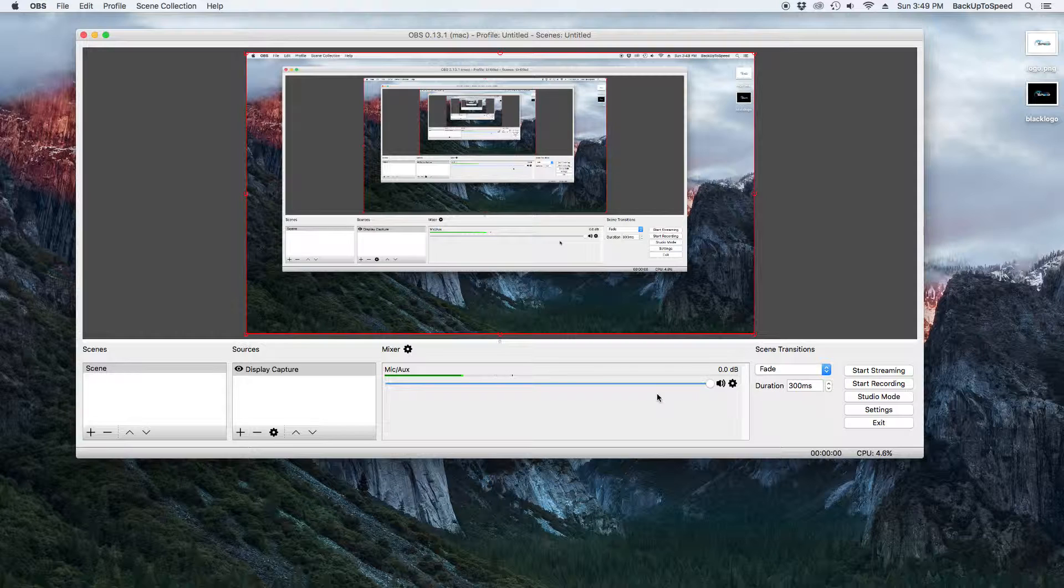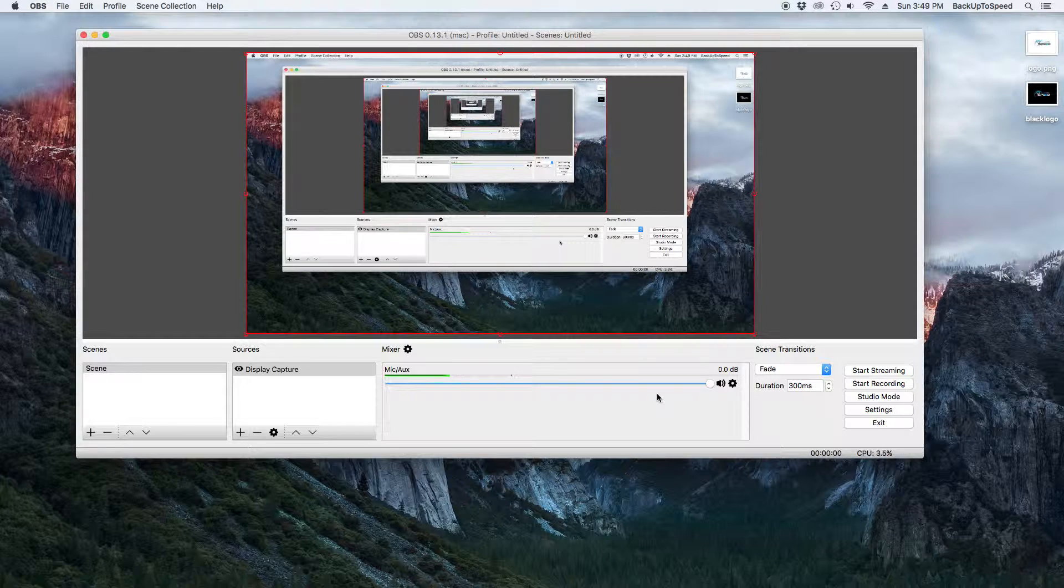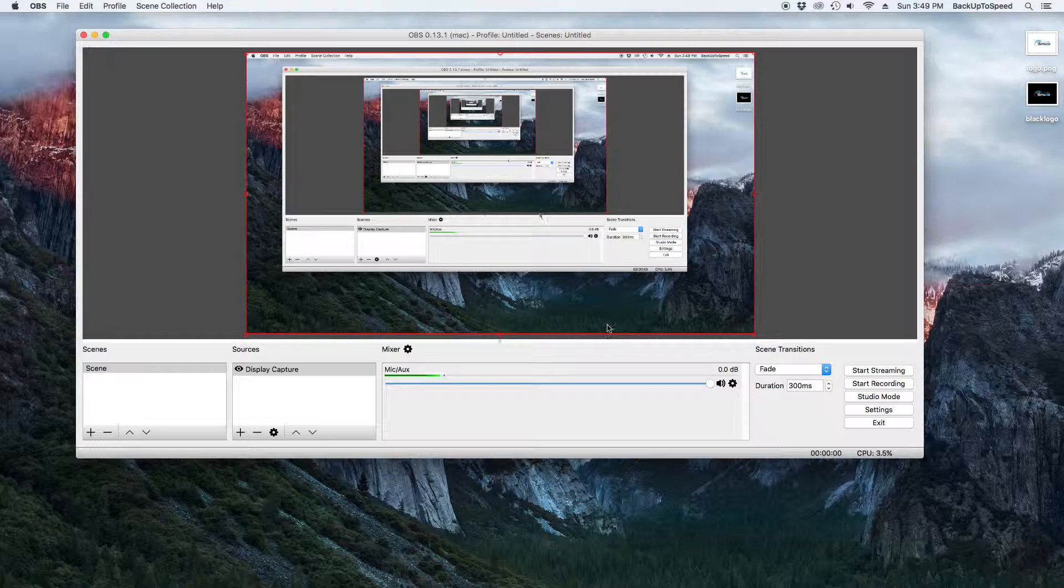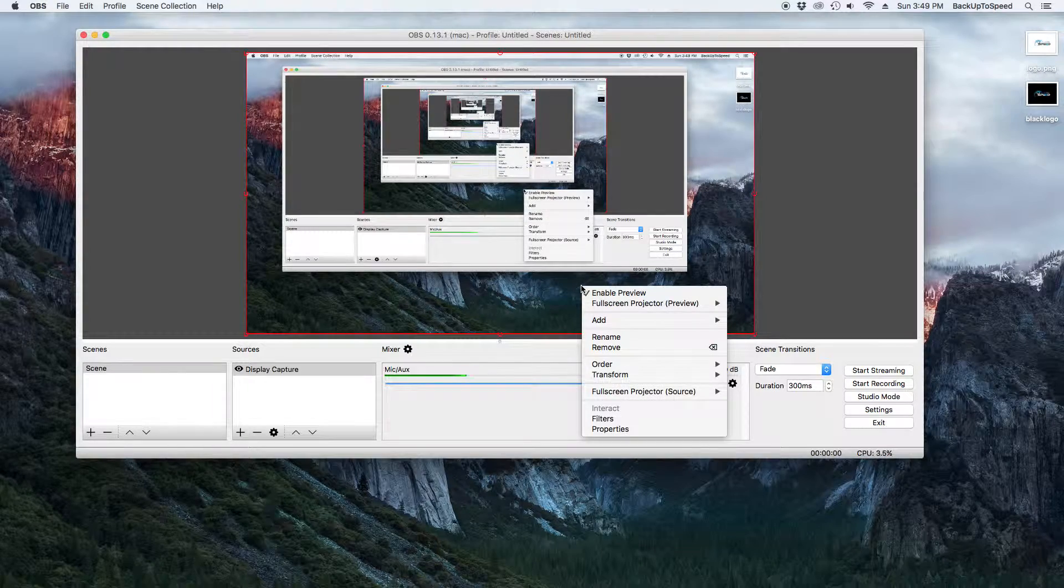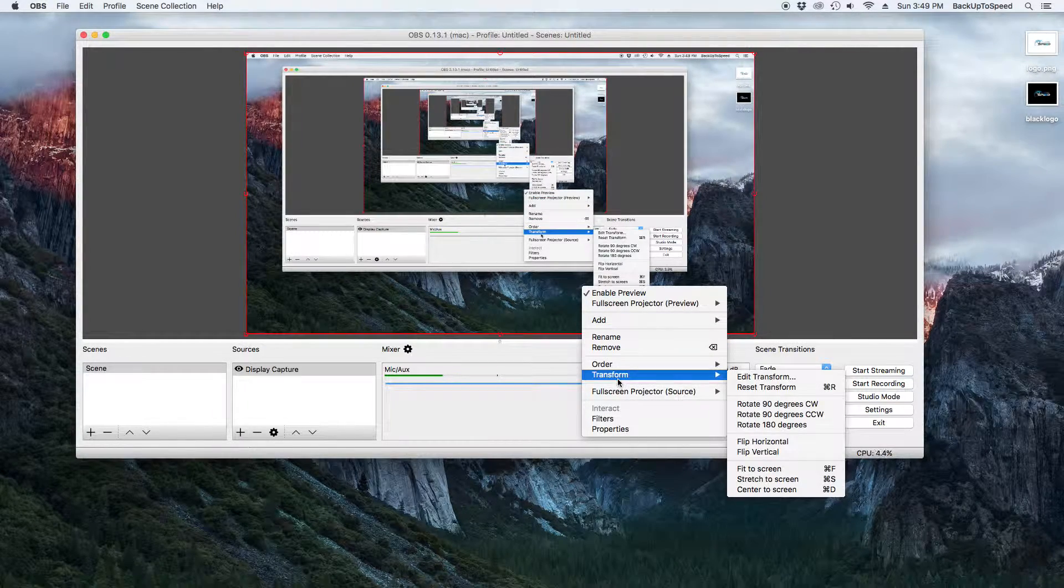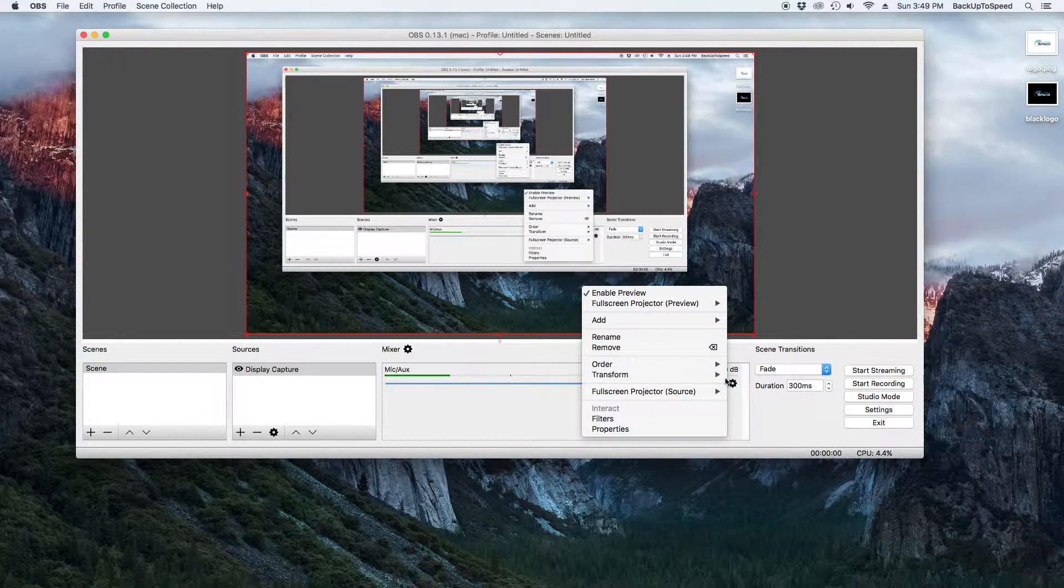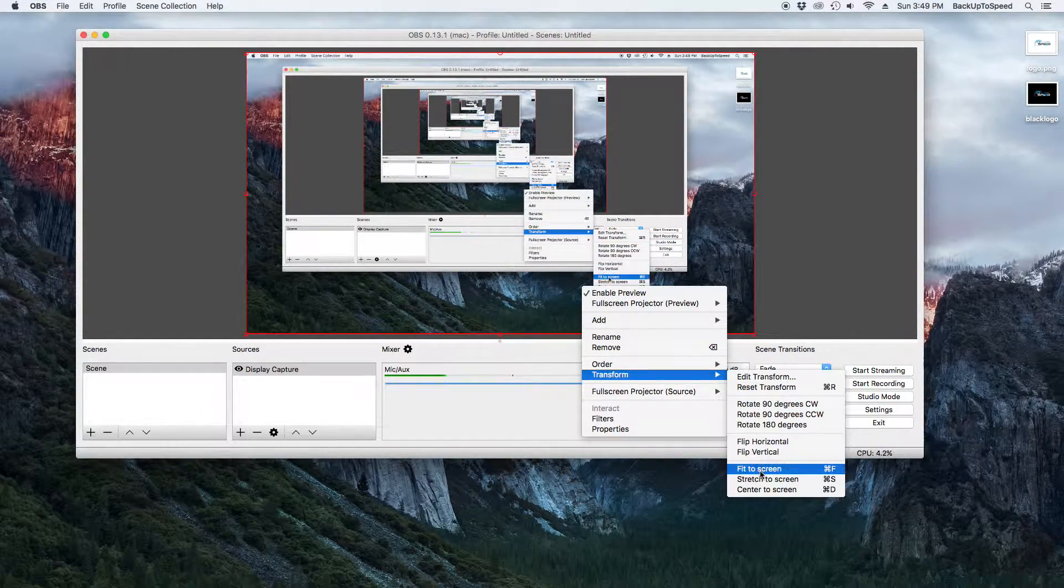Now, if the recording is not centered in the preview screen, right click on the preview. Select Transform, then select Fit to Screen.